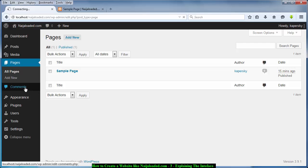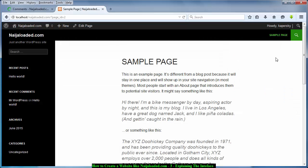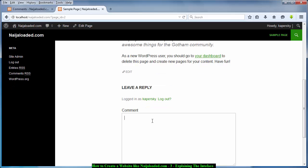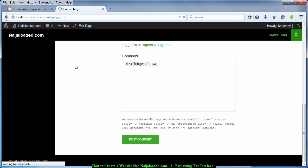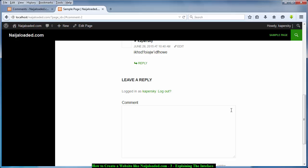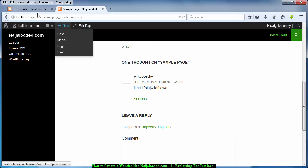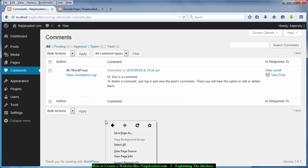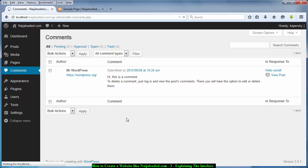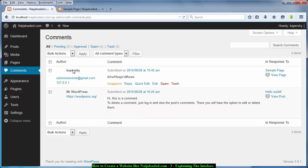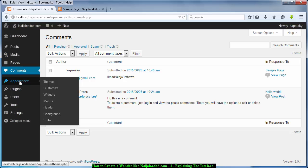This is Comments. When someone comments on your website it is going to appear here. For example, I commented on this website — I posted a comment — and if I go here and refresh this place I should be able to see the comments. And there it is — my comment posted, with the username and date. Any comment that is on your website will appear in this Comments section.